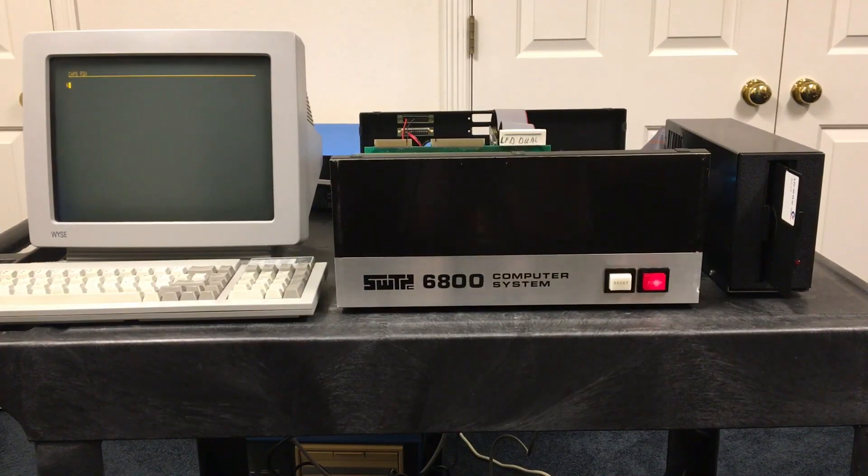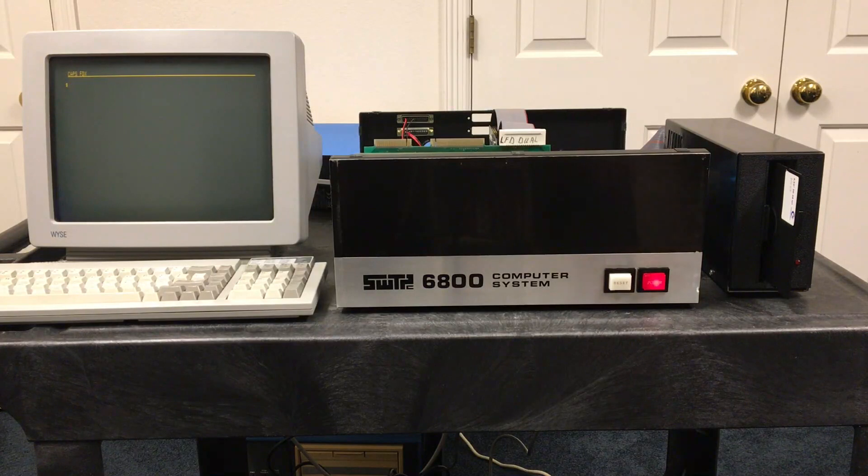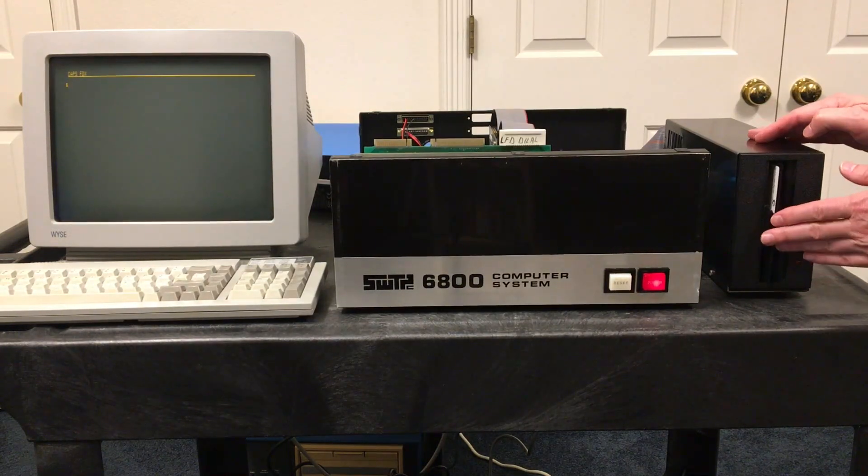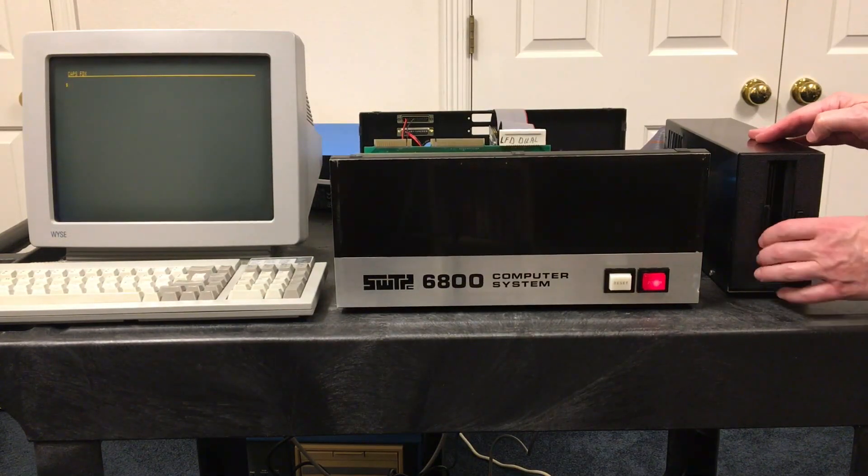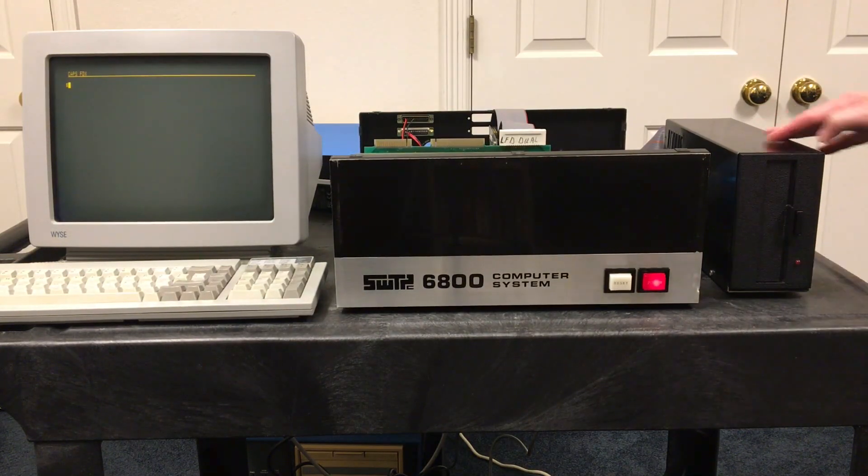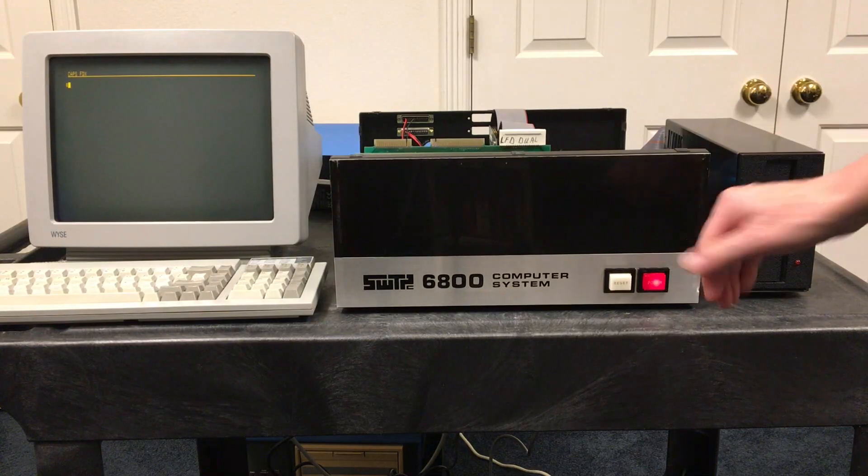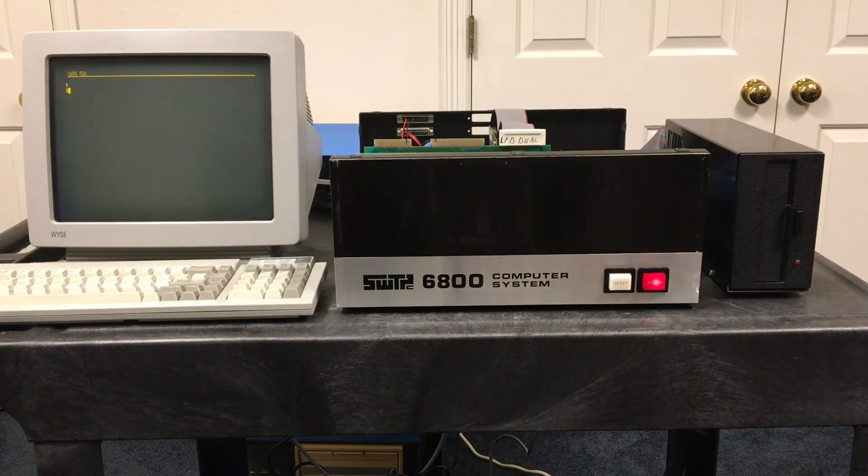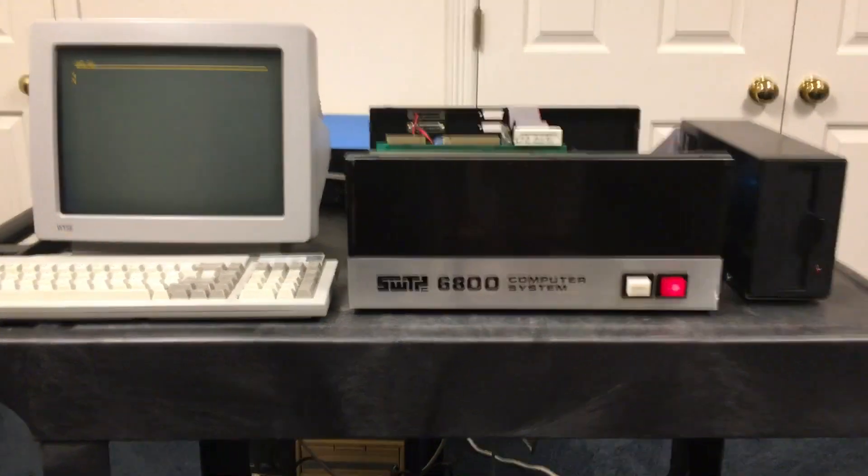Let's go ahead and get DOS 68 up and running and insert the disk. I already reset the computer. I'll just go ahead and do it again. And now we're up and running SWATBUG as you always would be using this Southwest computer.